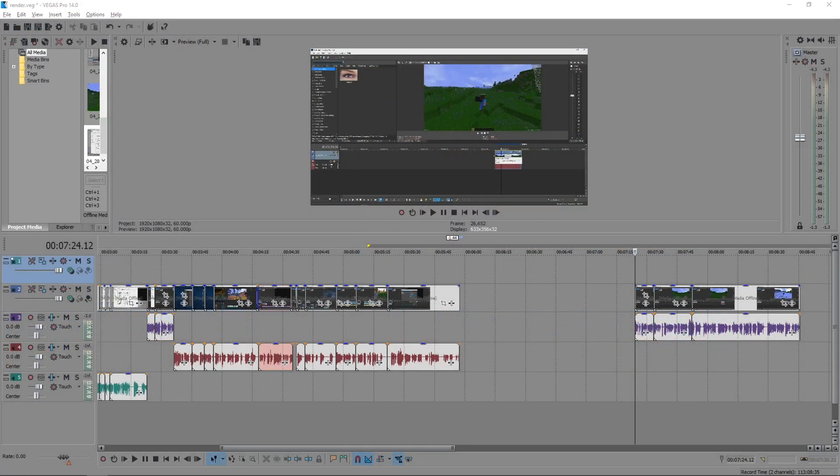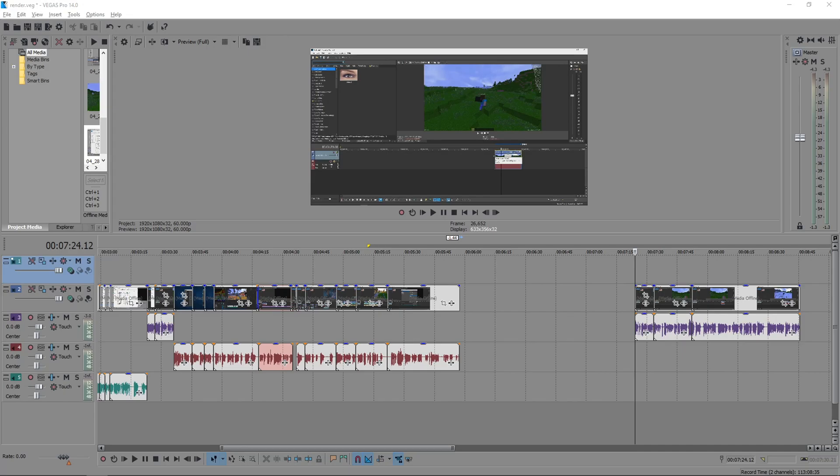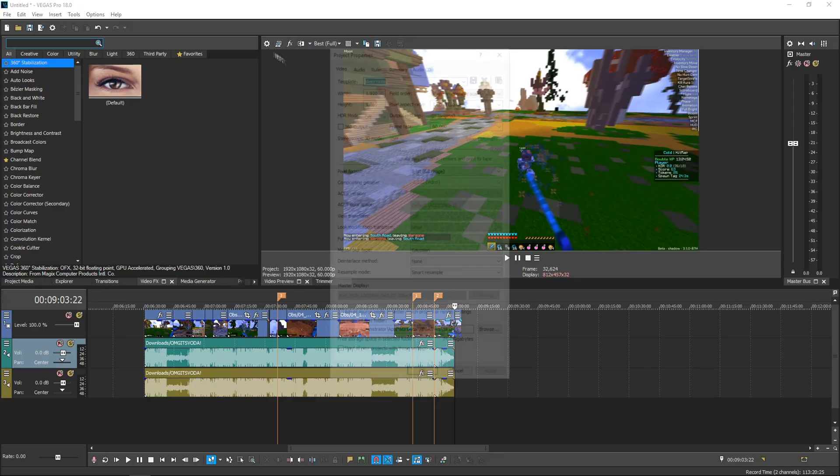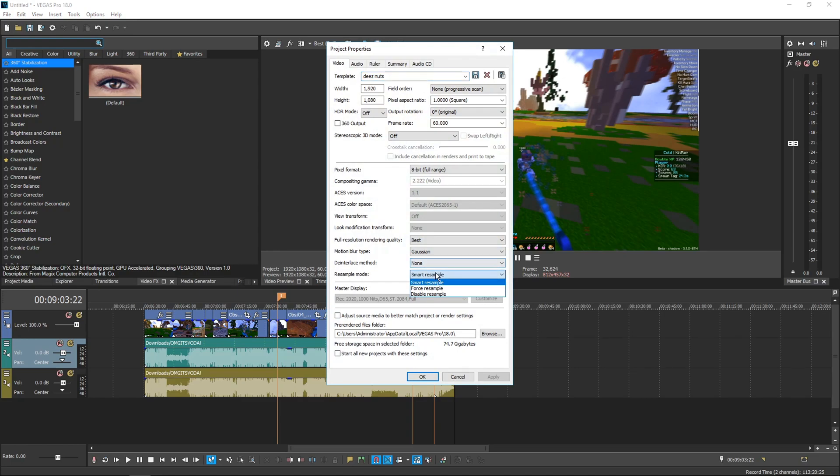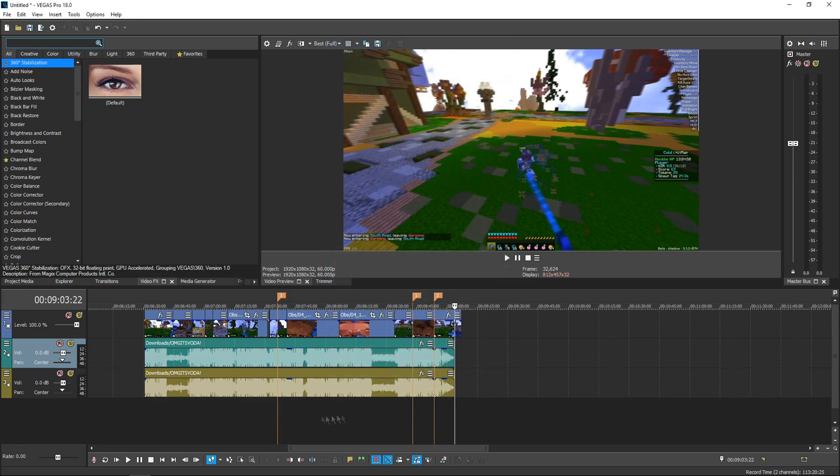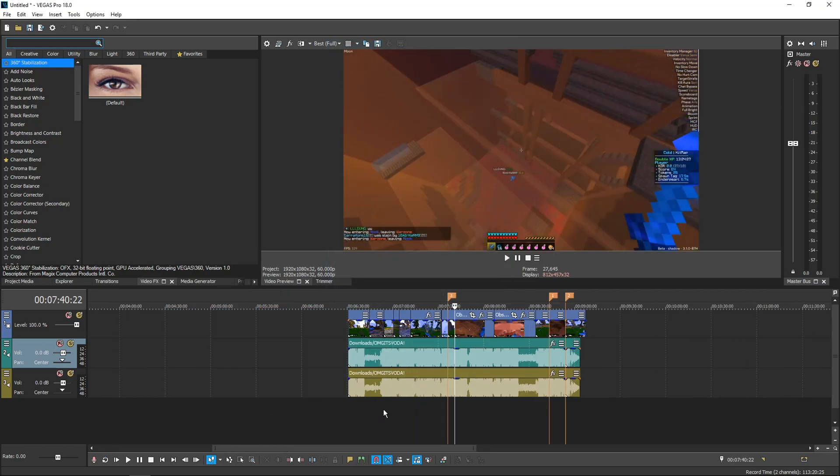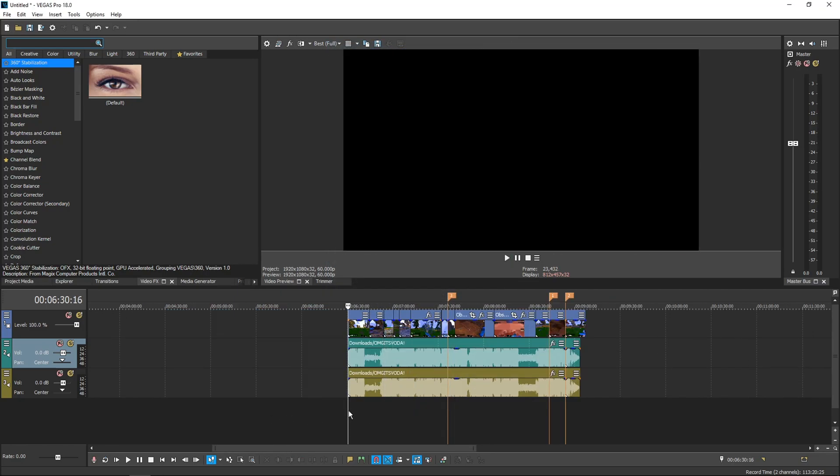If you record in 240 FPS or less, then you can skip all of those steps and just edit in Vegas 14. Go over here, smart resample mode. Make sure that's set for smooth video. That's why you recorded in high FPS anyways.